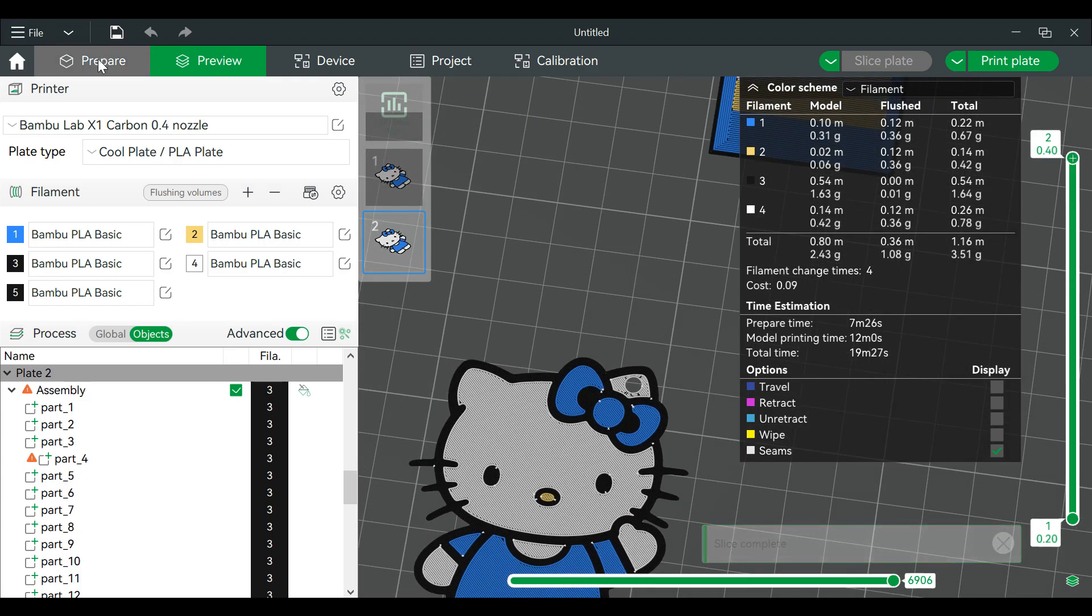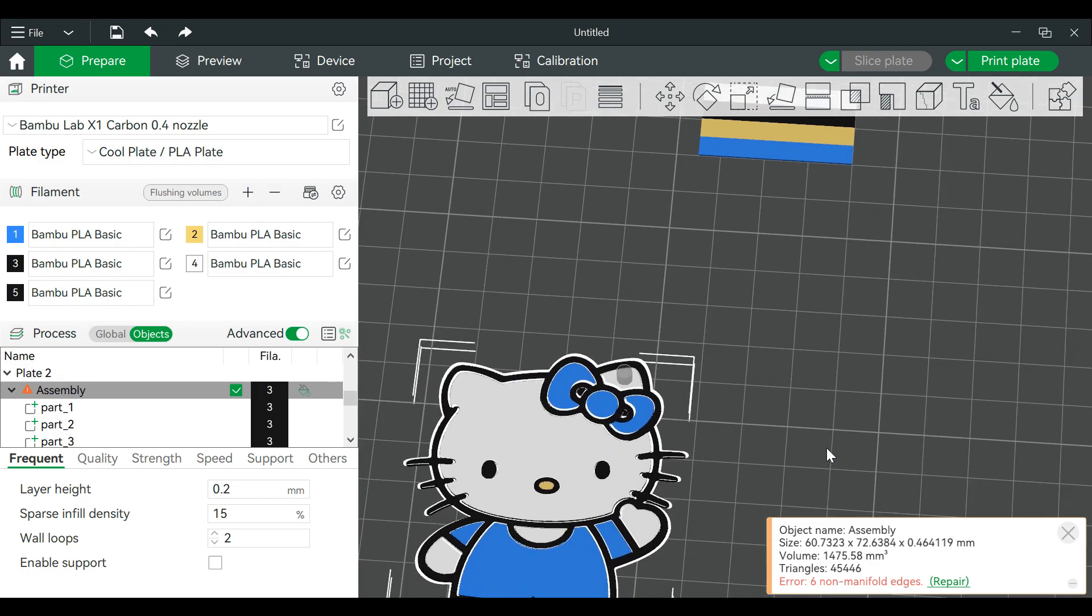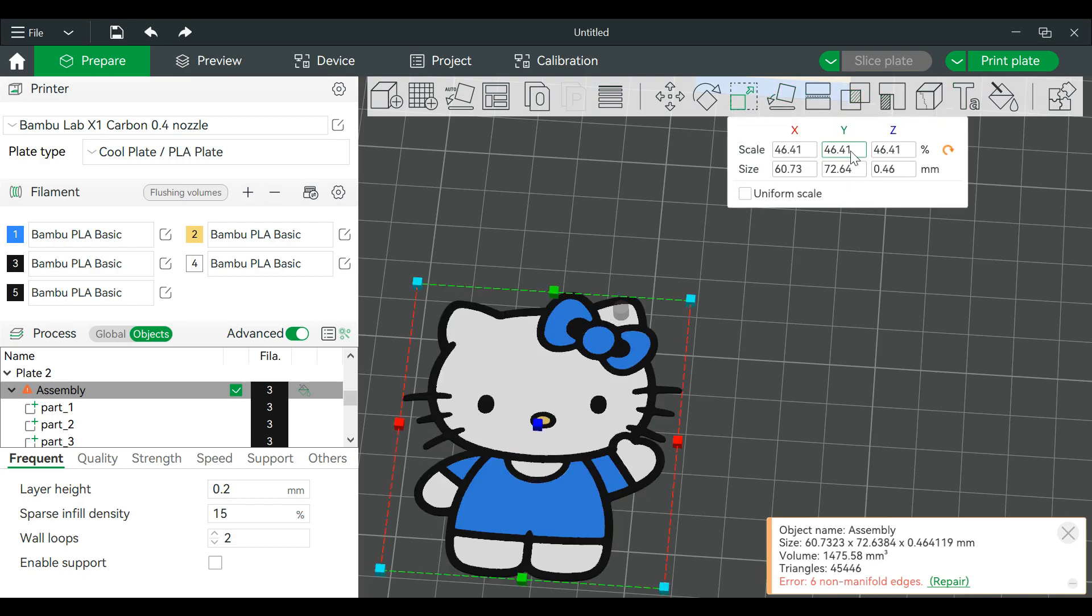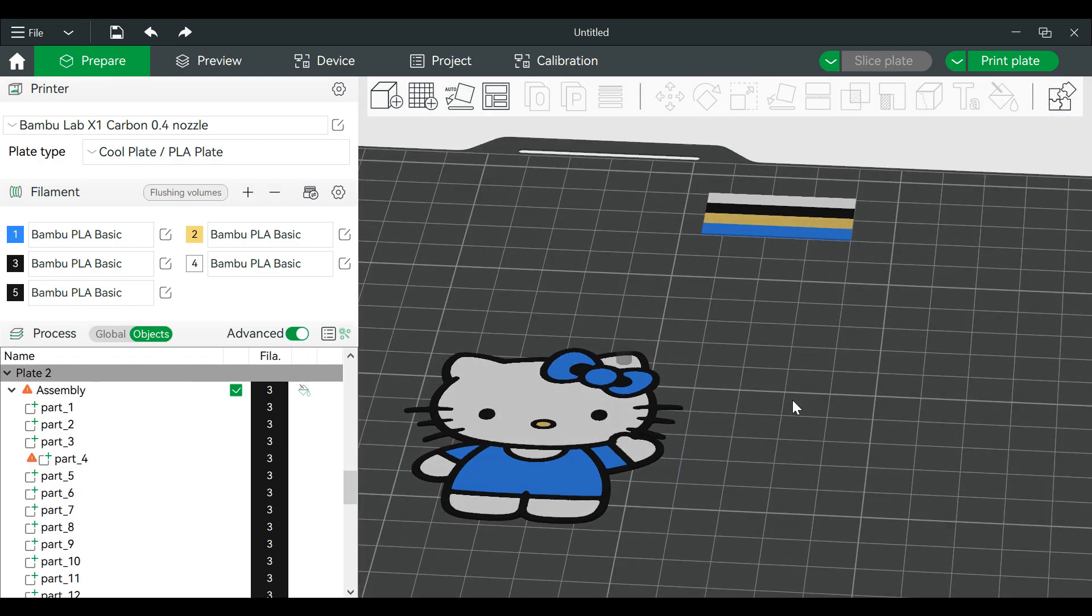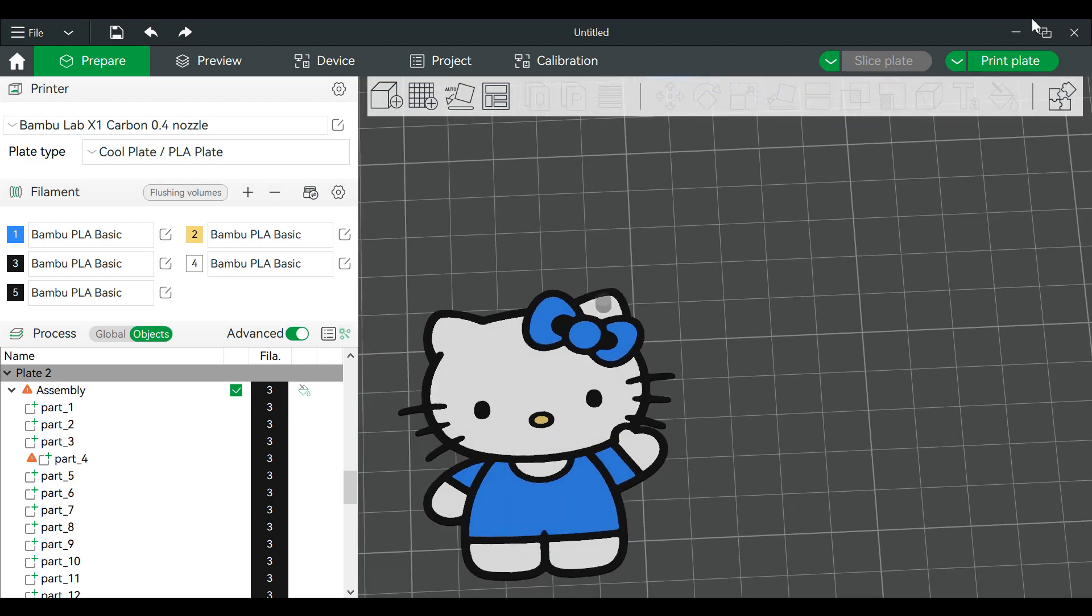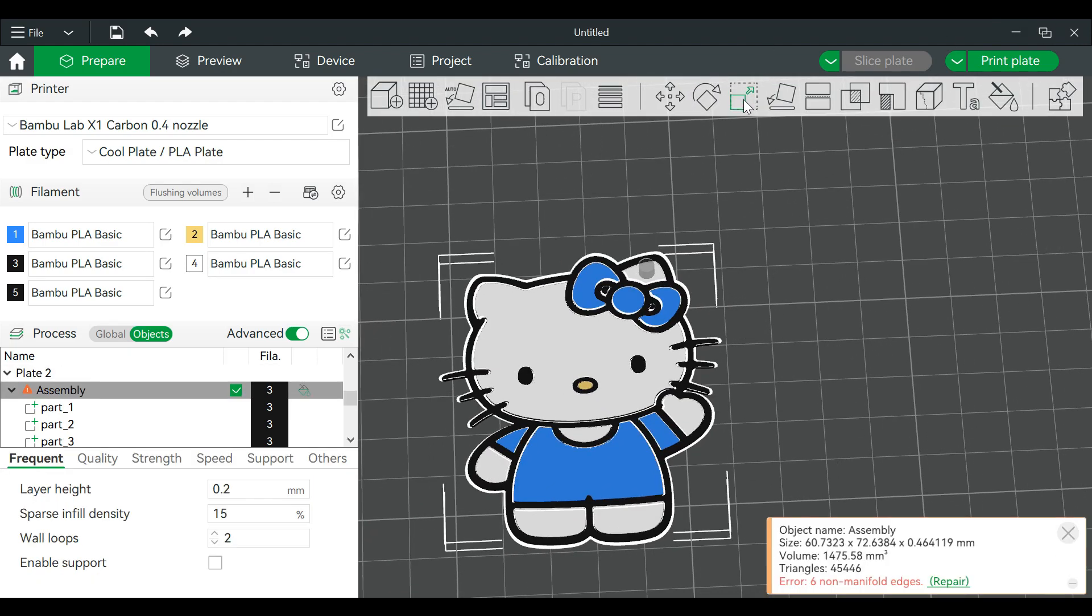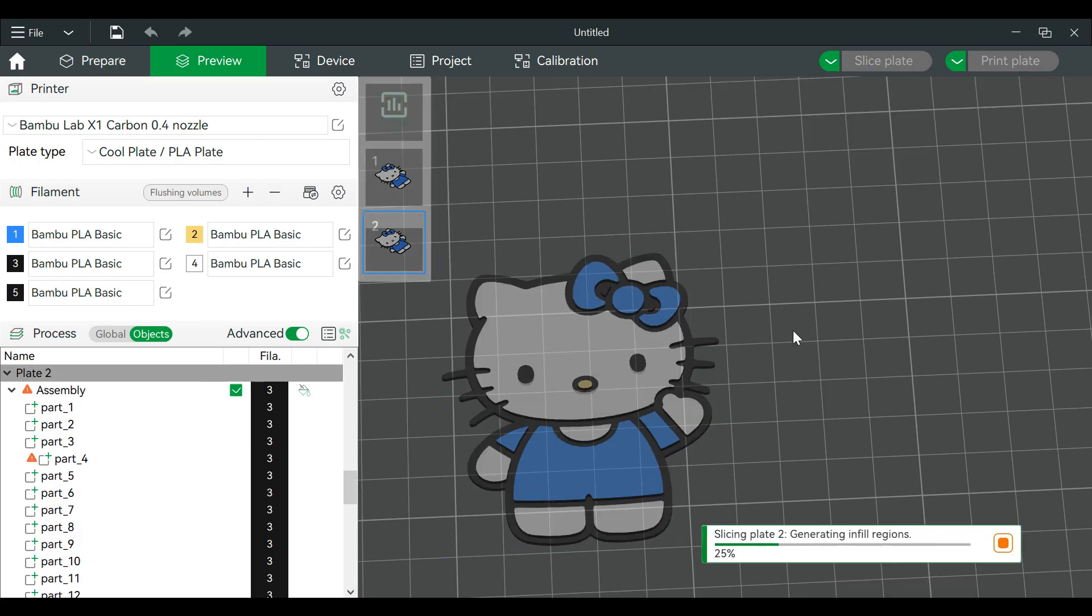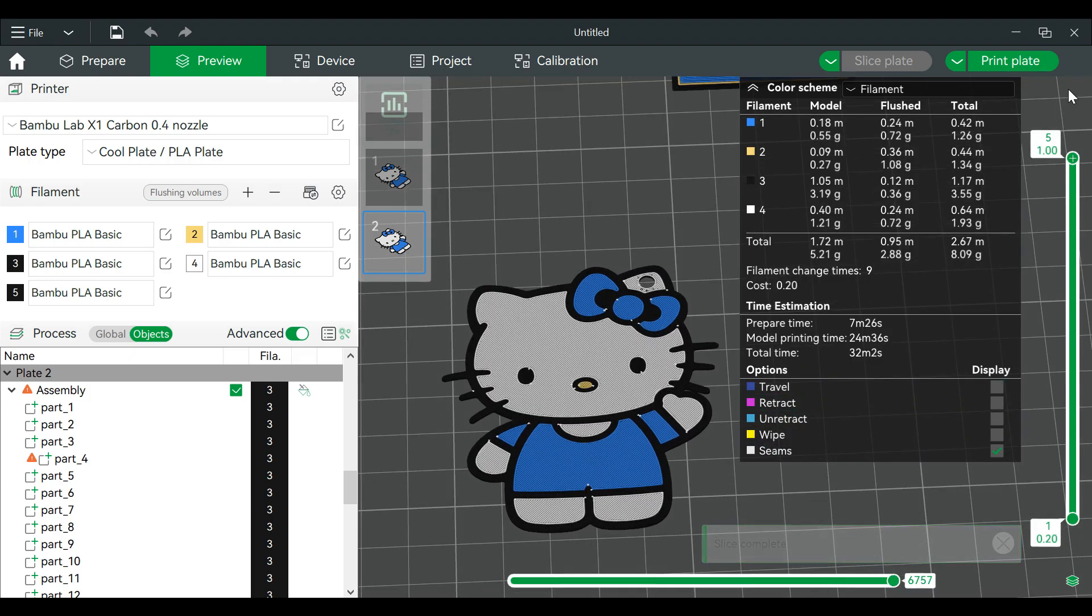Now since this will be a keychain we might need to make it a little bit thicker. So we'll go to Z height by going back to scale. We will make this one millimeter. Here, slice again. Alright, to this we'll have five layers.